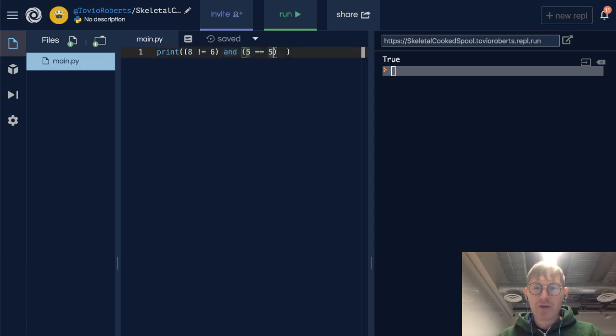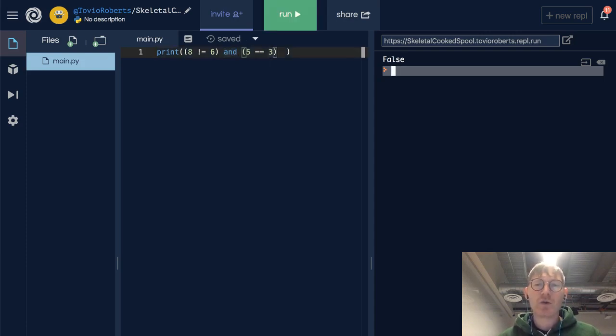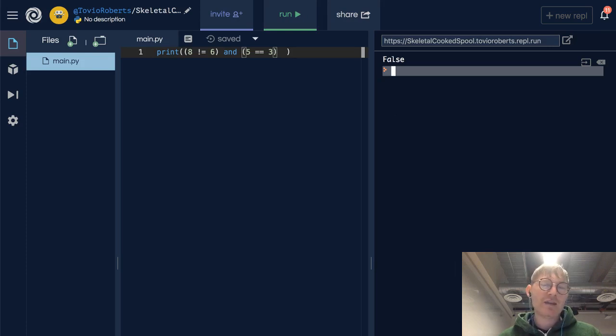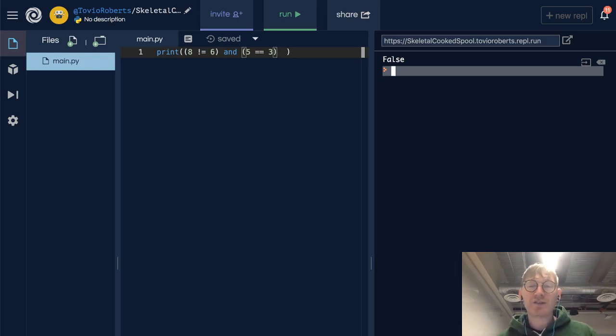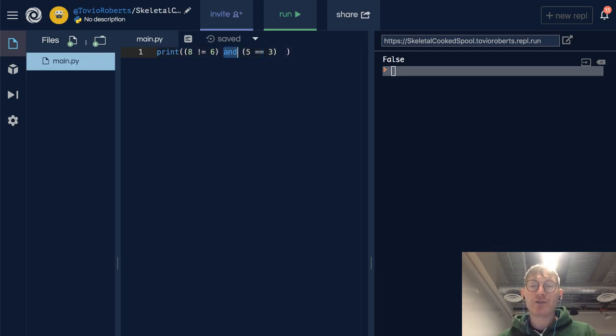Is 5 equal to 3? Let's just prove to ourselves that that's not true. Okay, so 5 is not equal to 3, and even though 8 is not equal to 6, even though the left side is true, the right side is false. And so the and is going to evaluate to false.